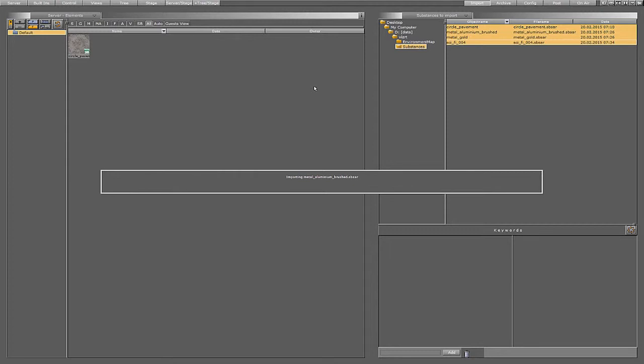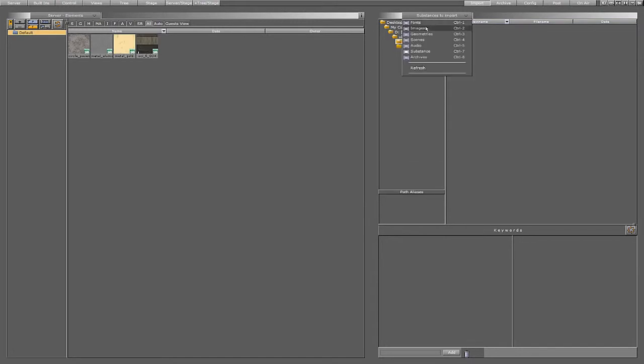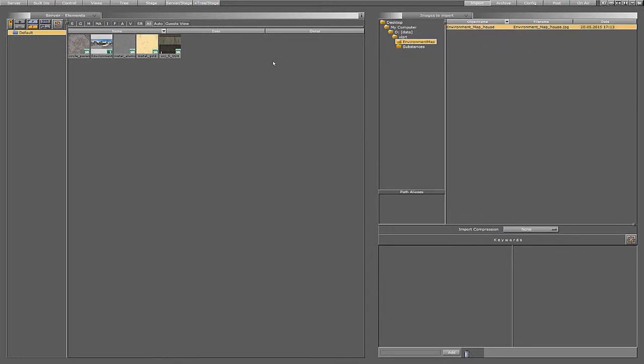Additionally we will need an environment map for the shader to work. So let's choose image and find an image that is suitable on our hard drive and import it into the GraphicsHub as well.